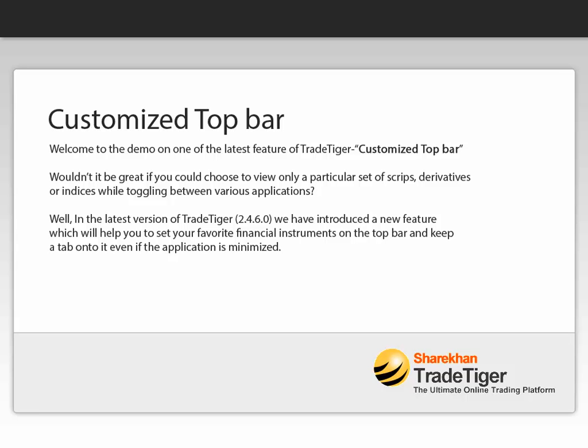Well, in the latest version of TradeTiger 2460, we have introduced a new feature which will help you to set your favorite financial instruments on the top bar and keep a tab on it even if the application is minimized.